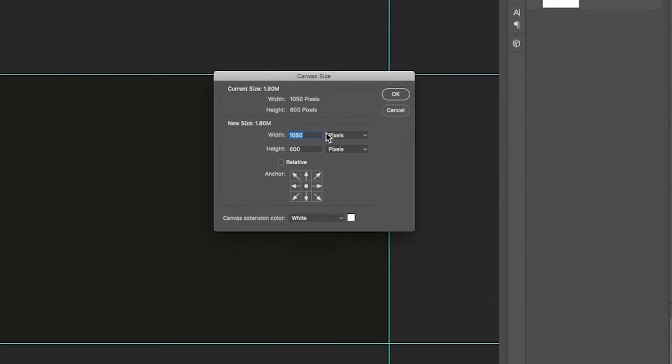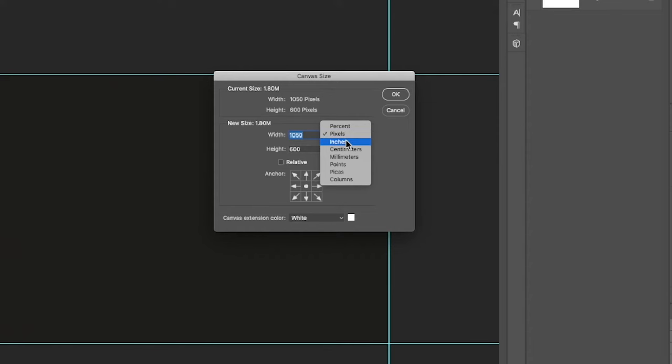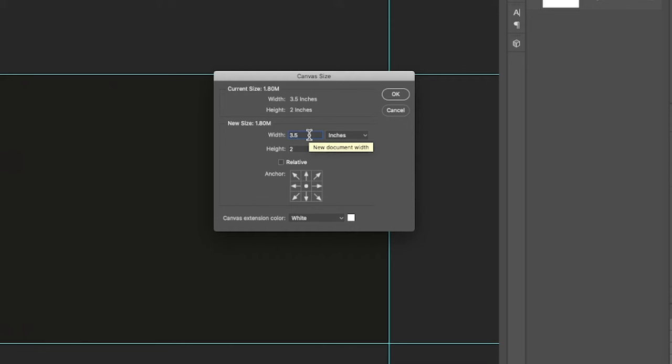And then here, I'm going to switch this to whatever unit you want. In my case, it's going to be inches, and what I want here is to add a bleed. Let's say I want to add an eighth-inch bleed, three millimeters for you metric users out there.